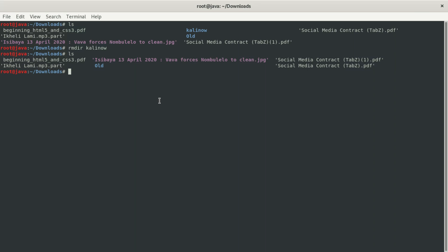If you didn't understand something, you can rewind the video and learn command by command. The best thing you should do is open your terminal and practice practically — not just by theory or listening. Open your Kali or Ubuntu terminal and test everything we've done. These commands work 100% in any Linux flavor. Thanks for watching, see you in the next video.